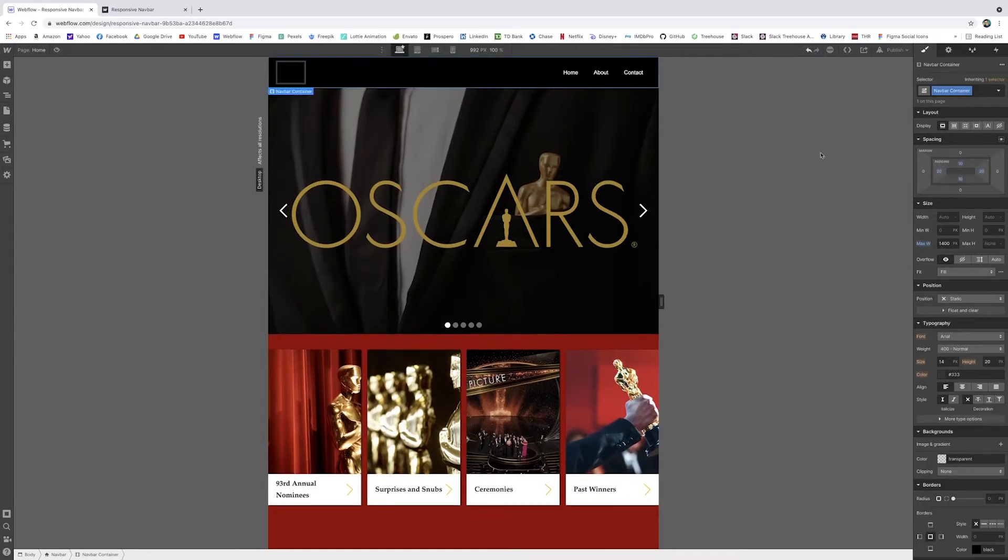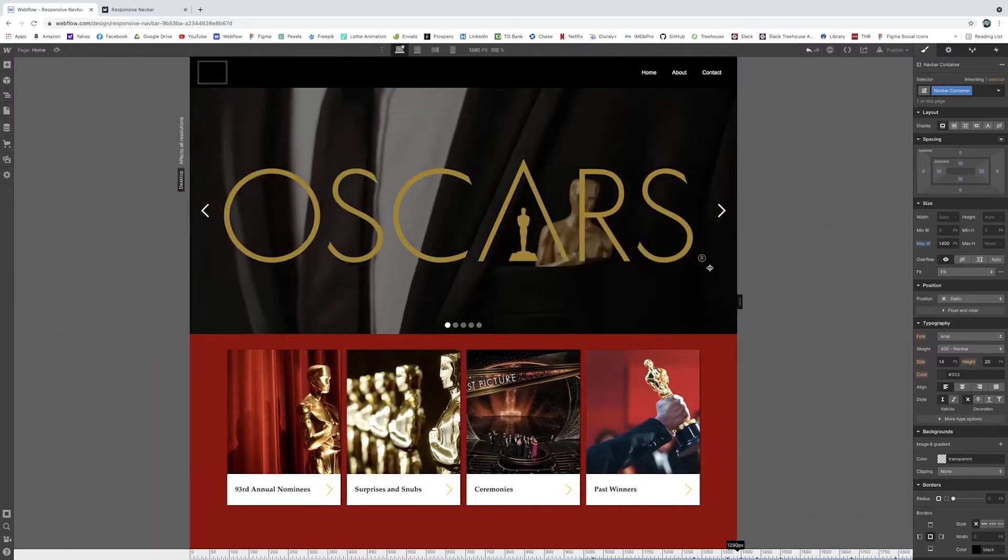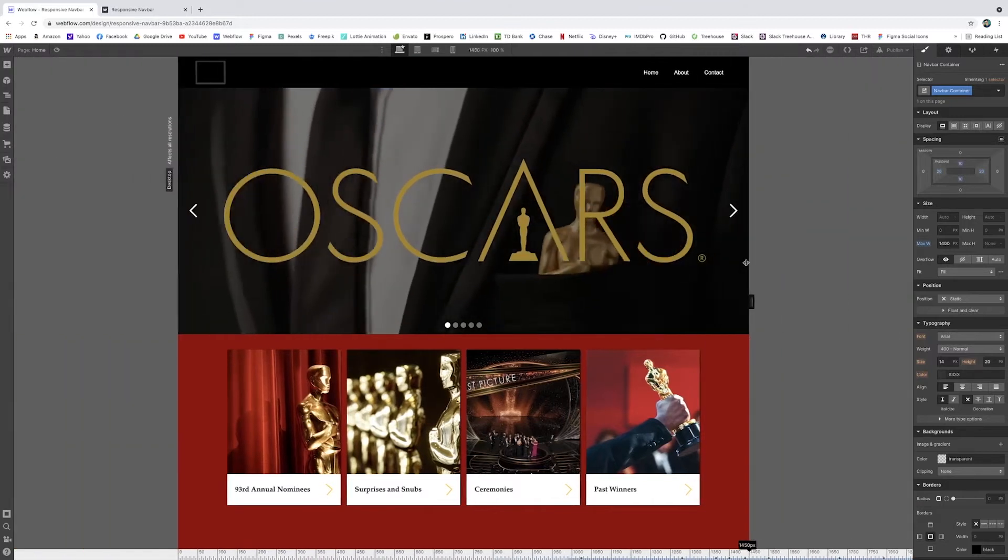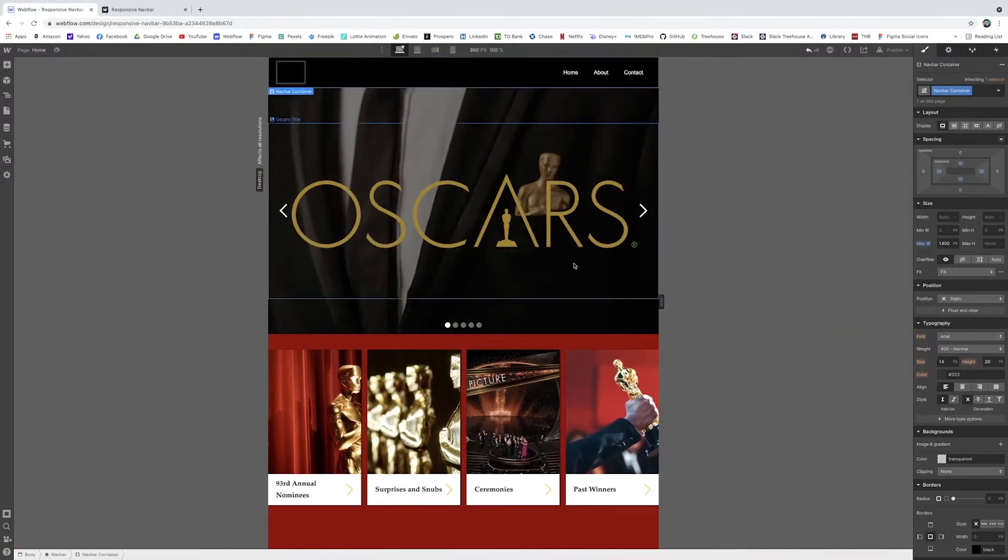And now it's still kind of centered there, but it gives a little wider view, because a lot of people have big desktops, right? There we go.